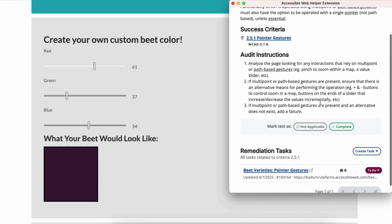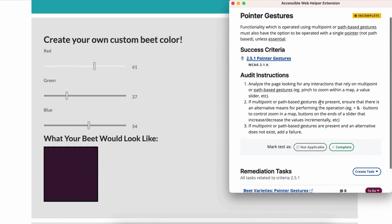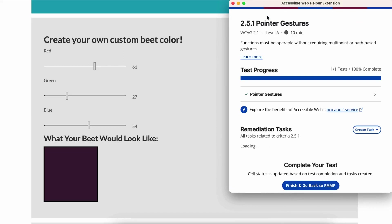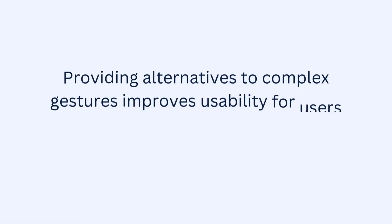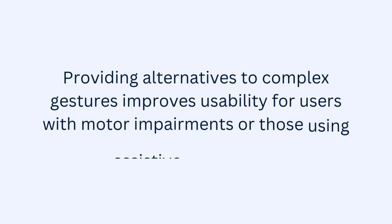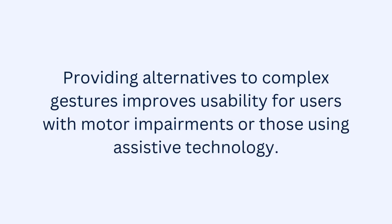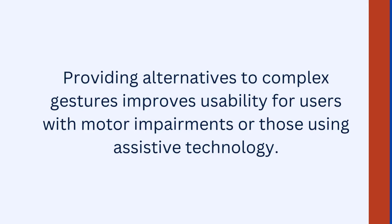And that wraps up testing for Success Criterion 2.5.1 using RAMP's Audit Grid and Chrome Extension. Providing alternatives to complex gestures improves usability for users with motor impairments or those using assistive technologies.